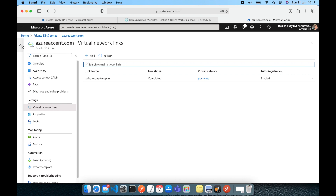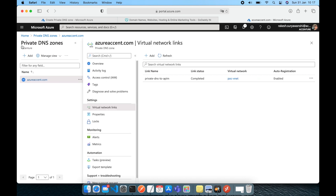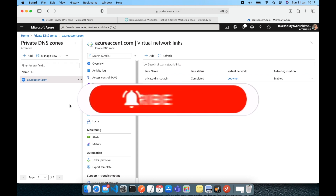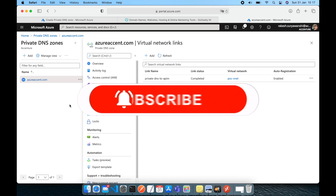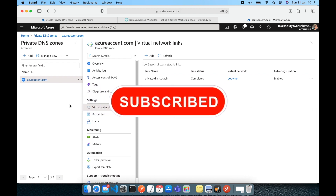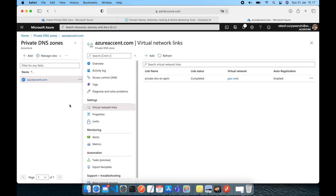So that's about the two different types of DNS zones. I hope this was helpful. If you like the video and enjoy the content, please give it a thumbs up and don't forget to subscribe and share it with your friends. Thanks for watching.